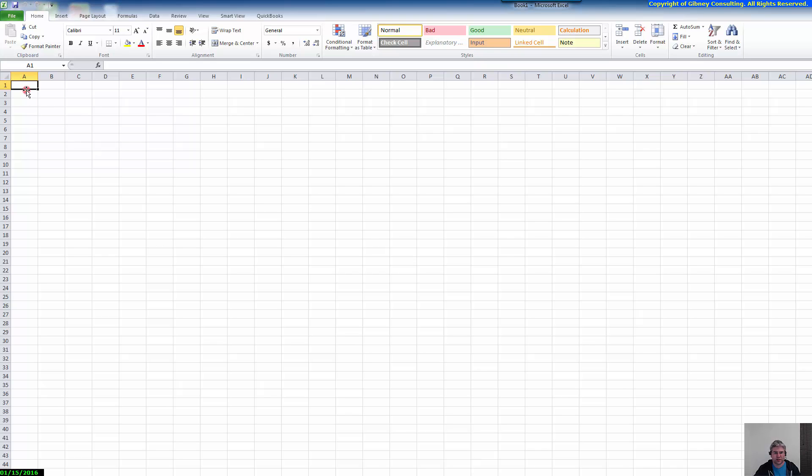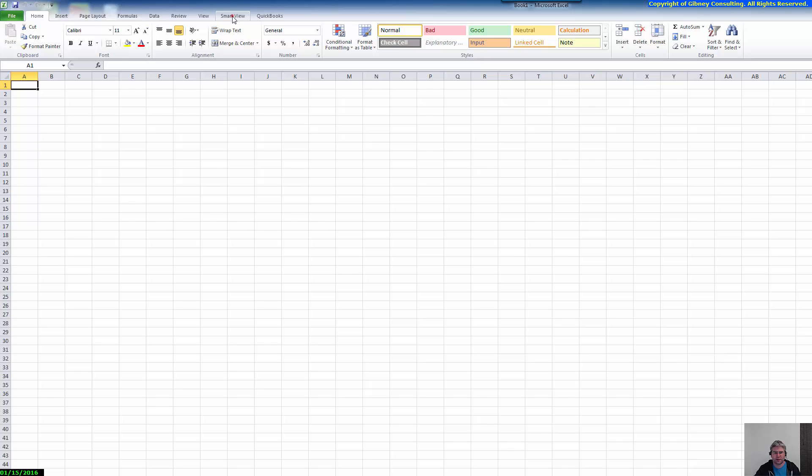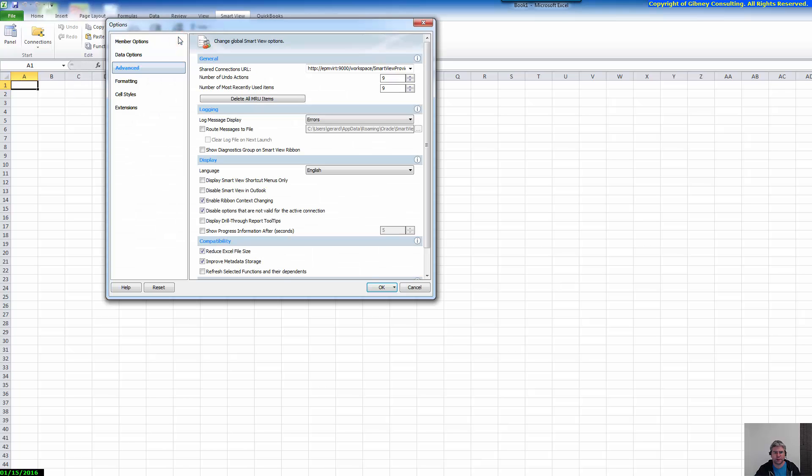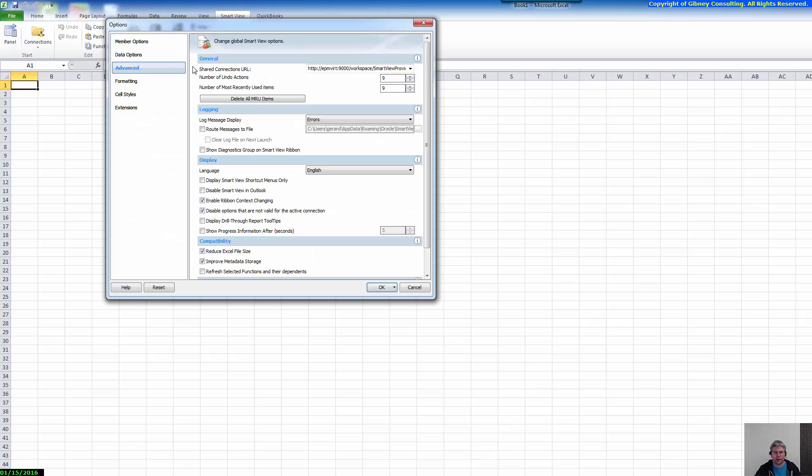So here you can see we have Excel open. First thing we're going to do is we're going to connect to the Essbase server via SmartView. So we're going to click on SmartView here and then we're going to select Options and then under Options we're going to select the Advanced tab which is this one here and on the Advanced tab we should go to this Shared Connections URL.